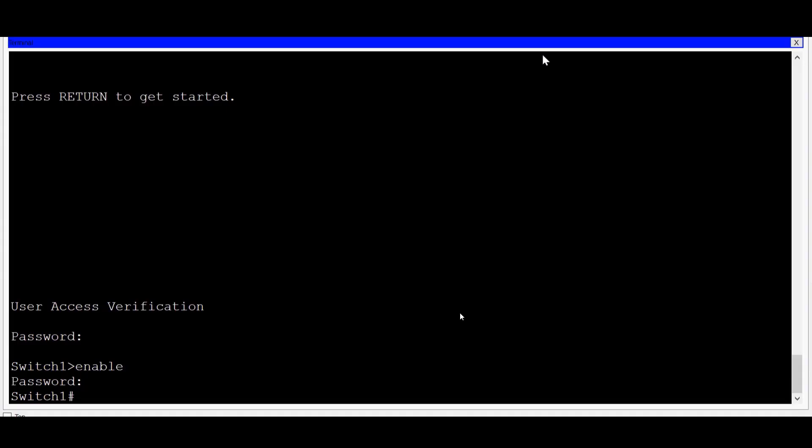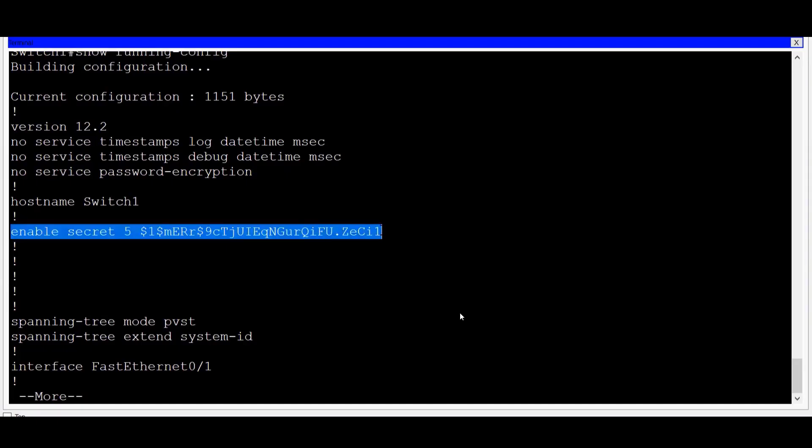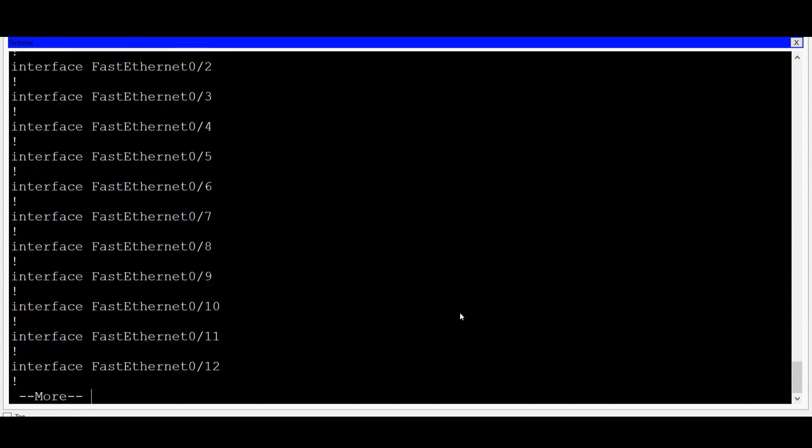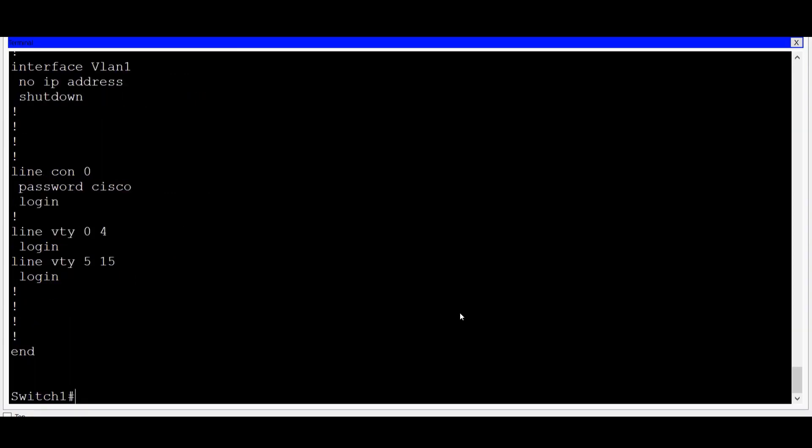Let's take a look at our running configuration file up to this point. I'll do that by typing in the command show running config. You can see at the top of the running configuration file that the enable secret password has been hashed within the file. To see the rest of the configuration, I'll press the space bar on my keyboard.